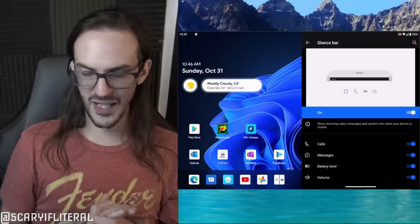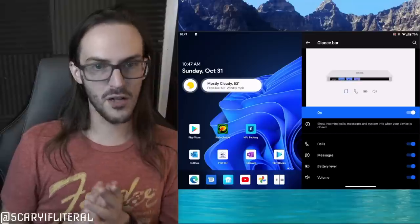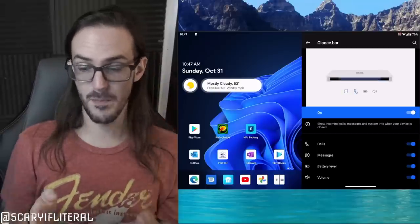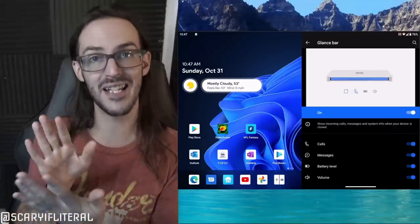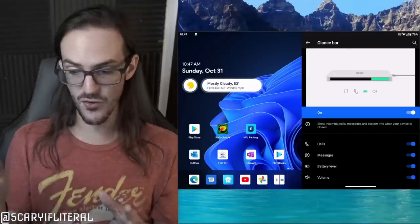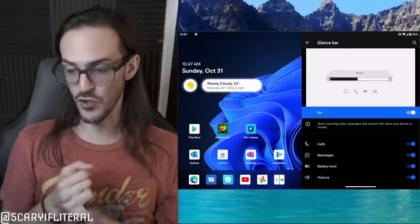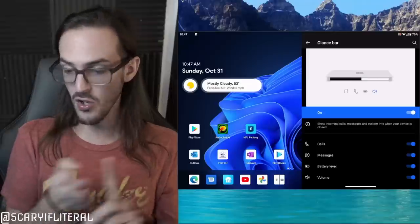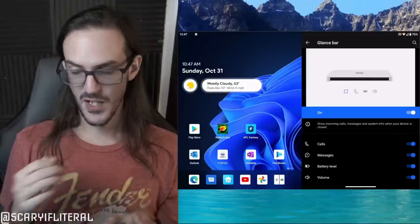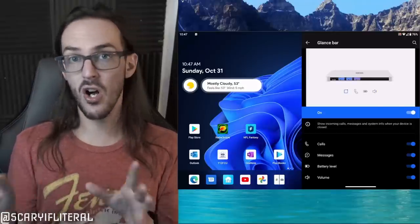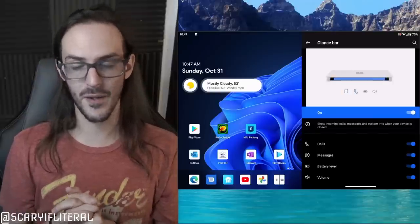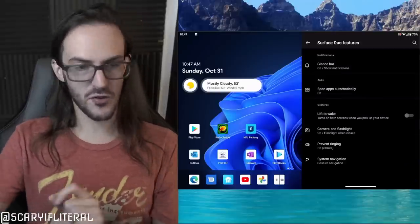Back in Surface Duo Features, let's look at the glance bar. On the back side of the Surface Duo where the two screens curve around the hinge, you can get notifications for charging state, calls, messages, volume, and more. This is where you can toggle all of these on or off.